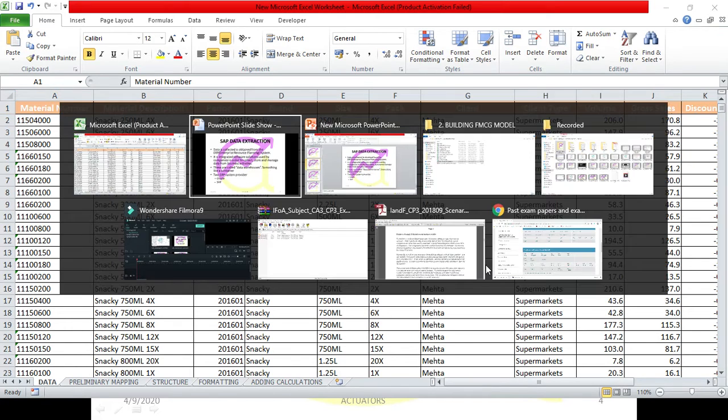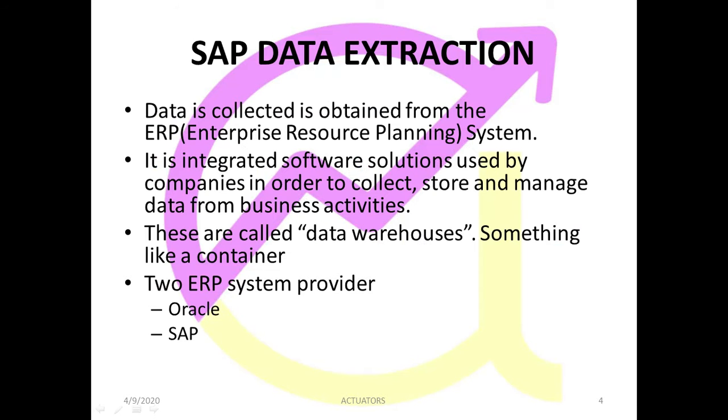First thing which we are going to learn is how we extracted this data.